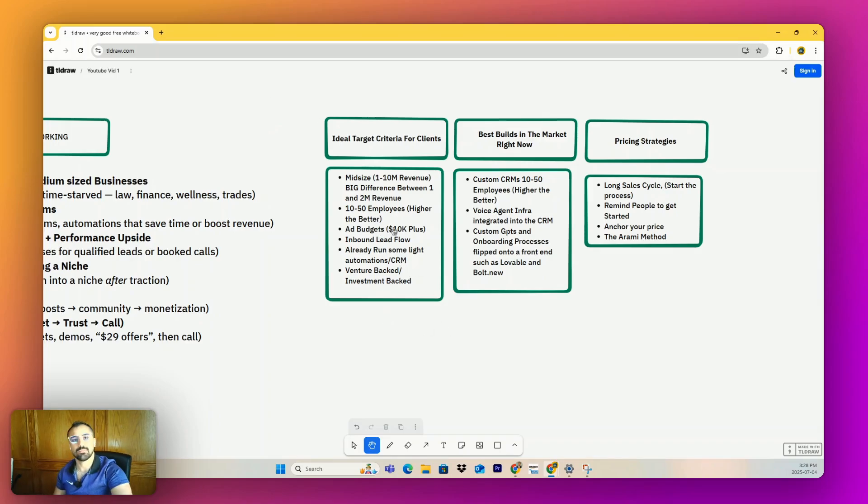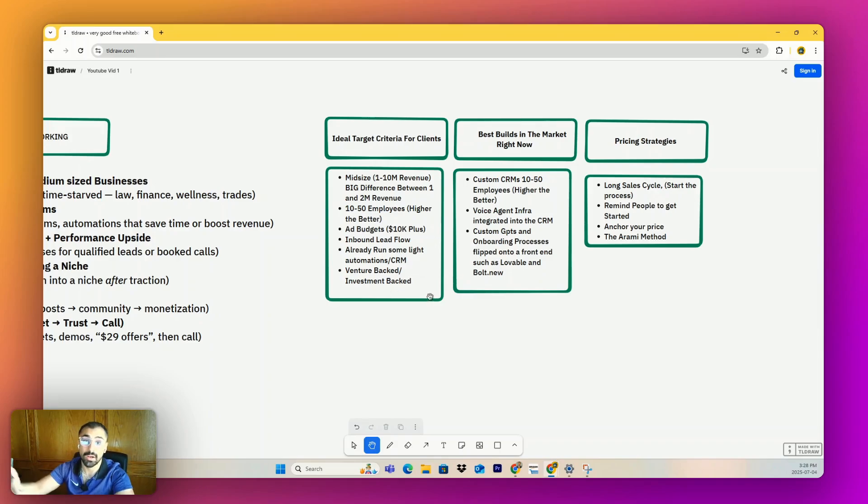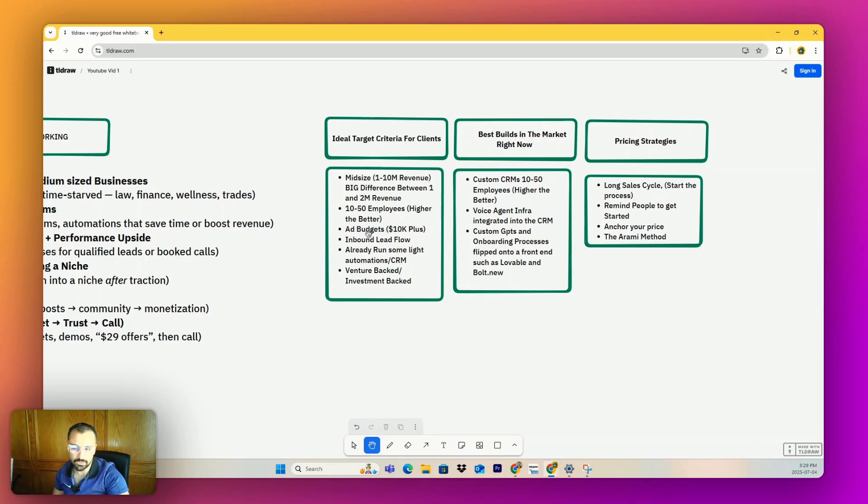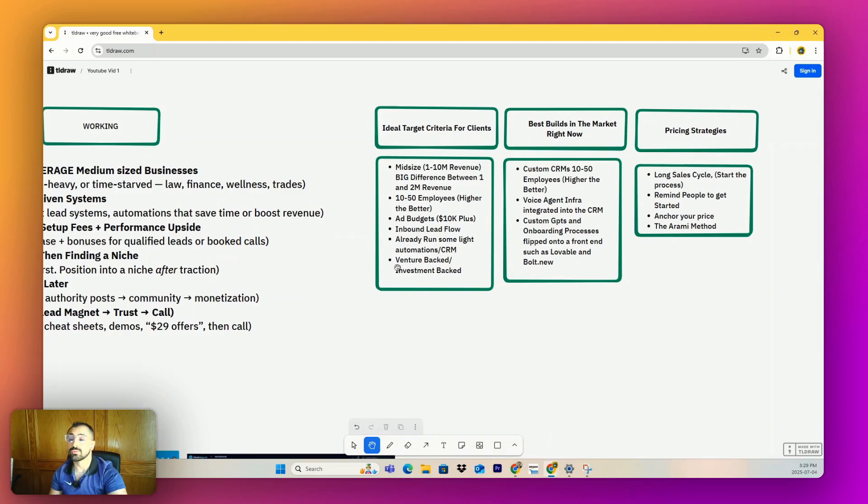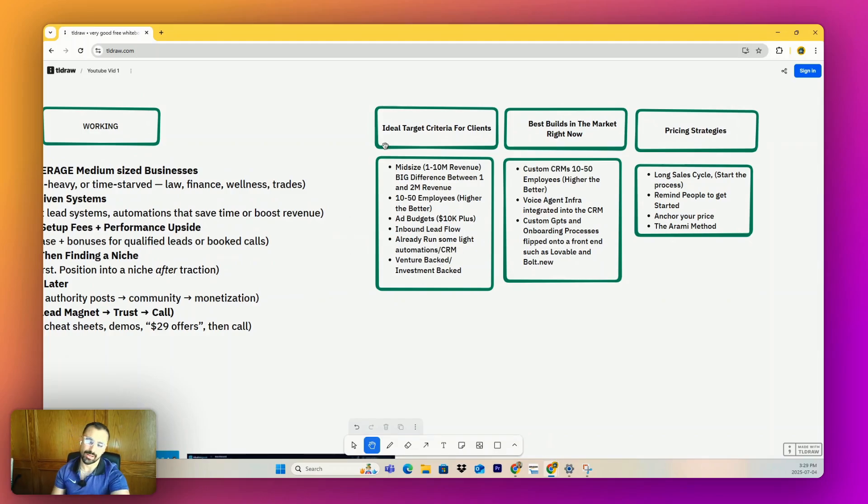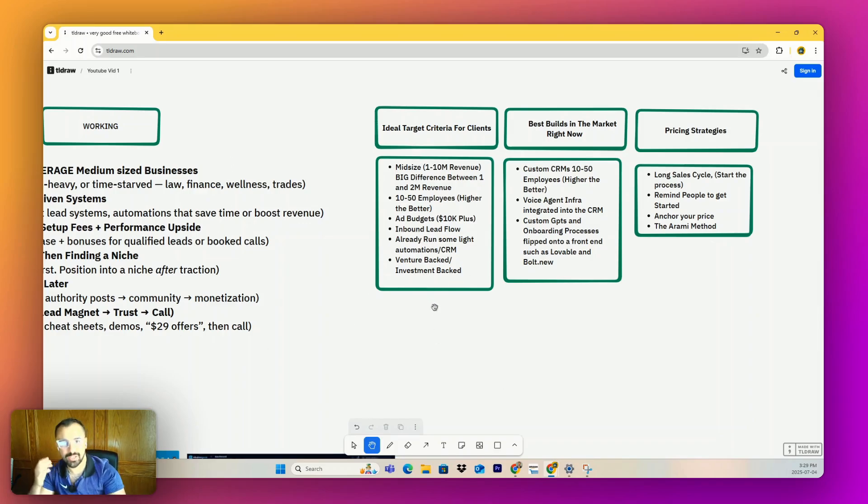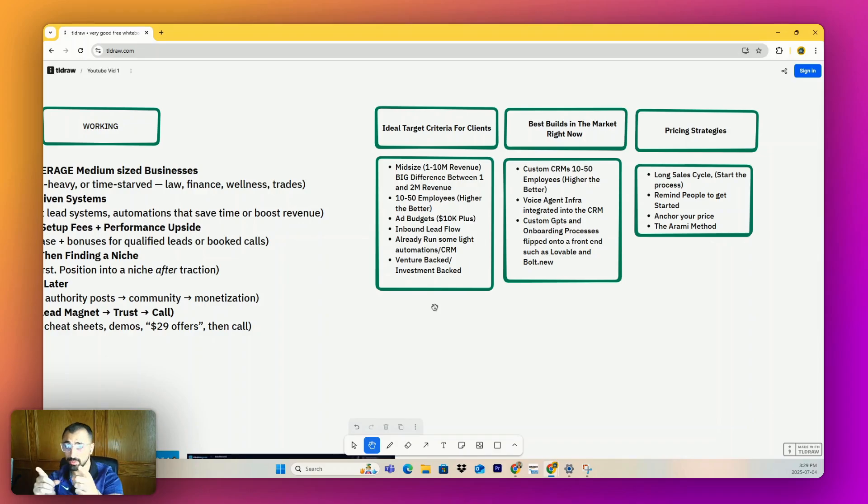They have 10 to 50 employees - higher, the better. Amazing. More things to automate, more people to fire. That's how these business owners actually add budgets. I look for 10K plus because if I know they're putting 10K into ads, they're making some type of return and they're willing to invest in things to make more money. They have that mentality. They're not just a lazy company that waits on everything inbound. Inbound lead flow that goes straight from the ad budgets and maybe their organic social media performance. Already ran some light automation CRM - this is really good because they have experience with it, they get it, they want to go to the next level. You're the guy to take them there. And venture backed, investment backed - obviously they have fresh money, they have to spend it, they have to spend it fast, and they want to partner with you because you're the expert.